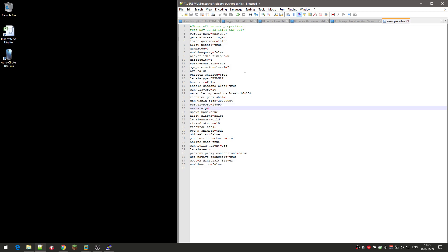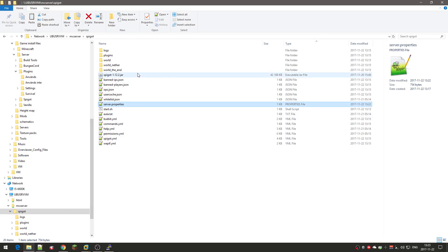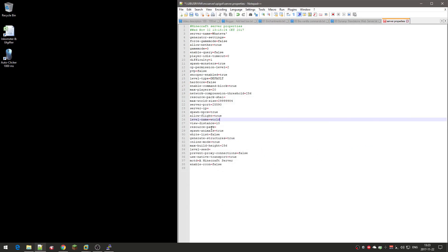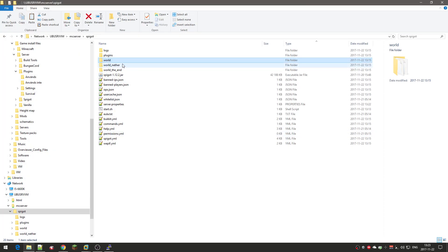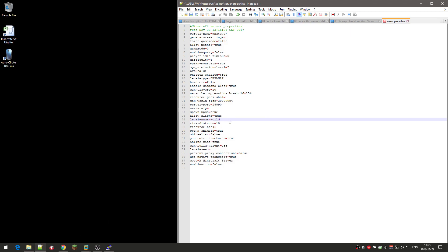Spawn NPCs, which is villagers, so set to true. Allow flight: if you want people to be able to fly like in creative mode, you want to set it to true. And level name, right now that's the world name, which is just named world. If you want to have a different name for that, you can change it. But the thing is that it will recreate the worlds. Just keep it at default.